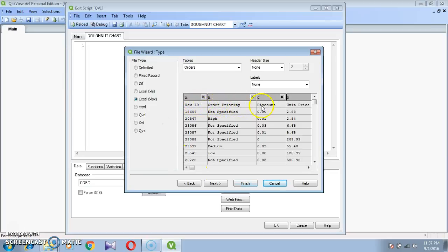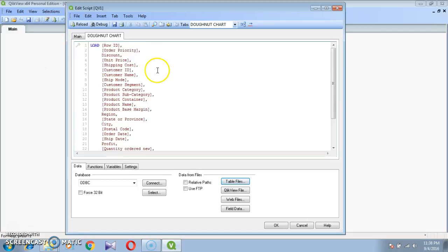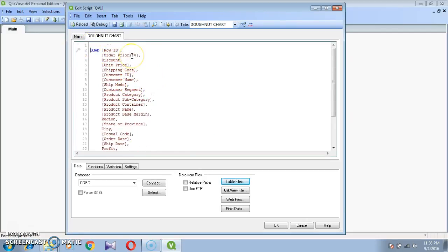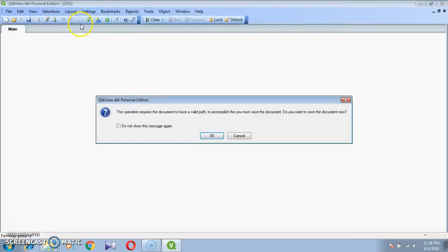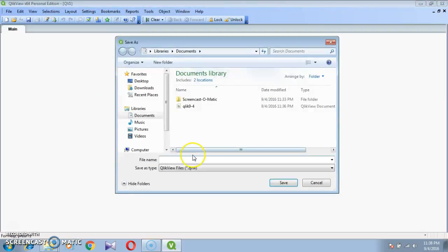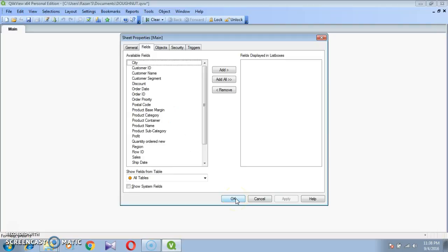The field names are not clear, that's why I am using embedded labels. The fields are: Row ID, Order, Pad, Discount, Unit Price. This is the right choice — click Finish. Here we have the table. I am giving the table name 'super'. Reload. You need to save this file. I am giving the file name 'donut'. You can see the file is loading. Click OK.